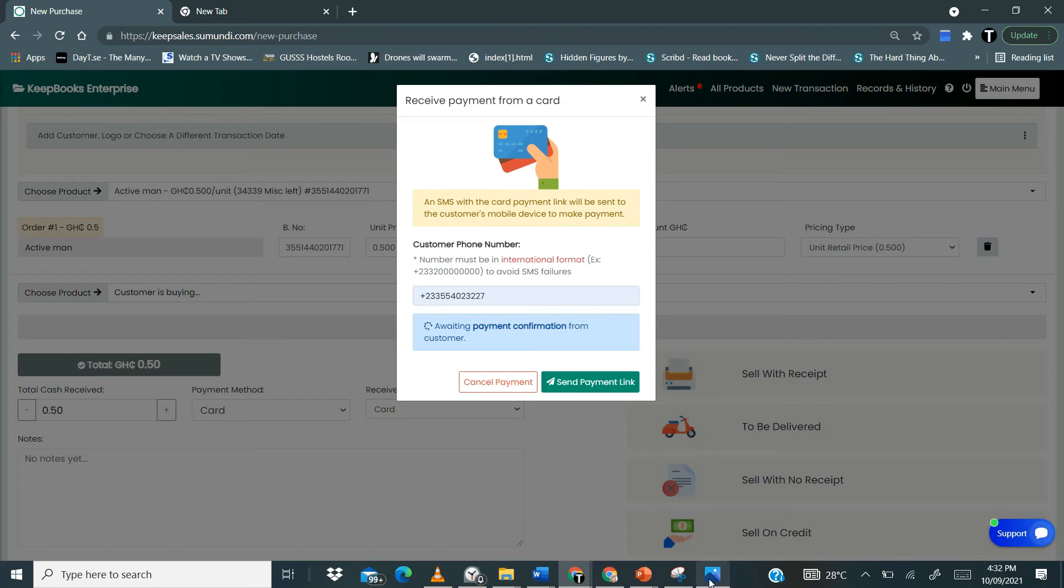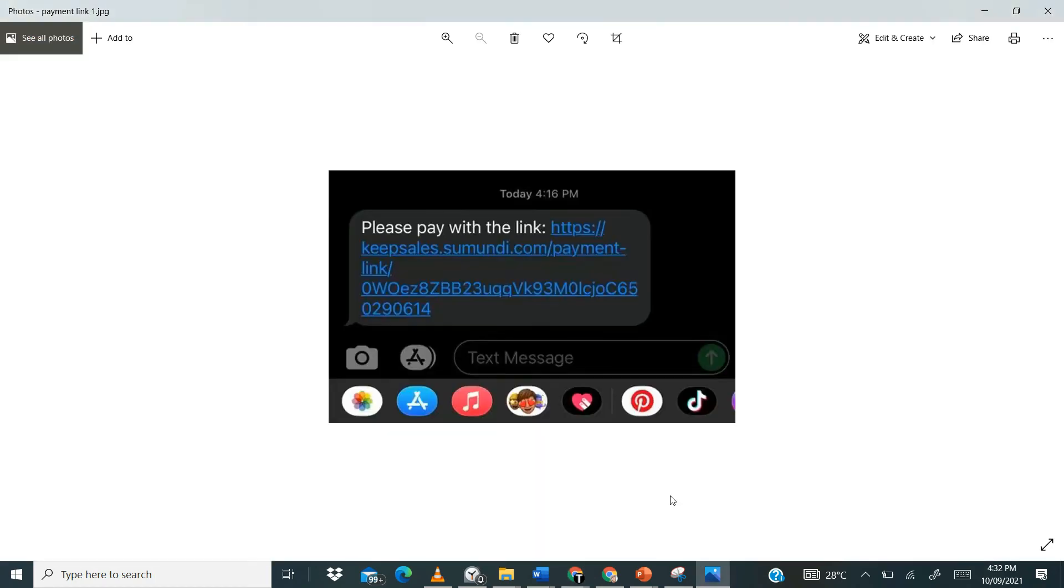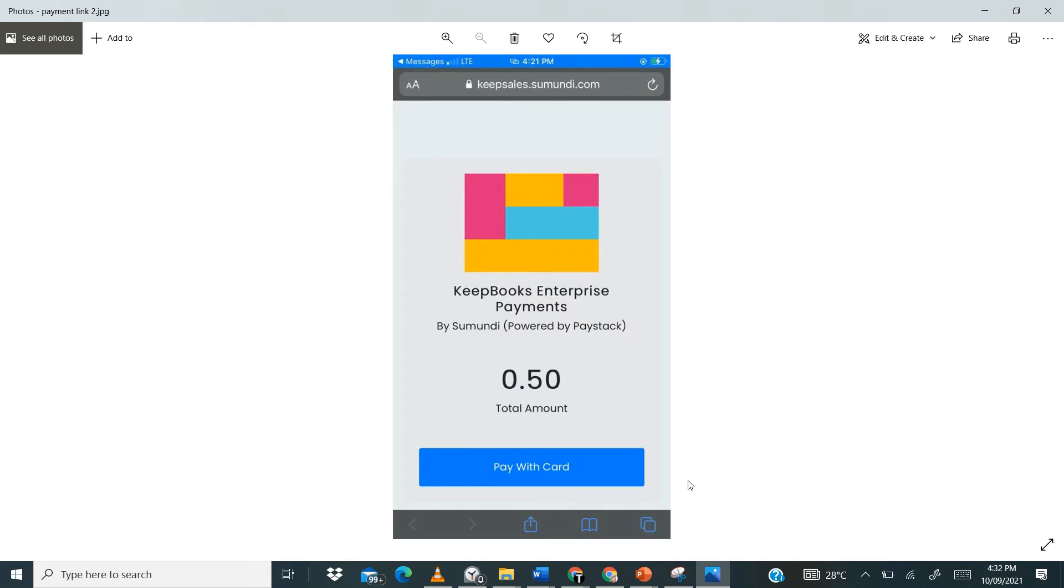So now this is how it's going to appear. So now the customer will receive this particular link like this on their phone. So then they have to give you a number that they will receive this particular message on and then when they tap on it.